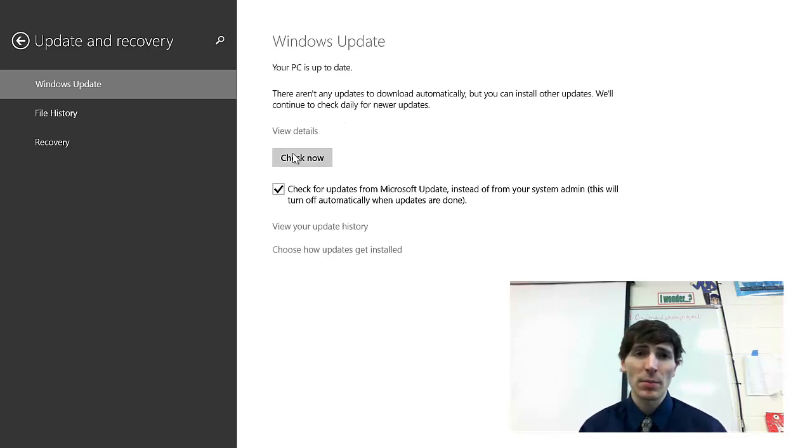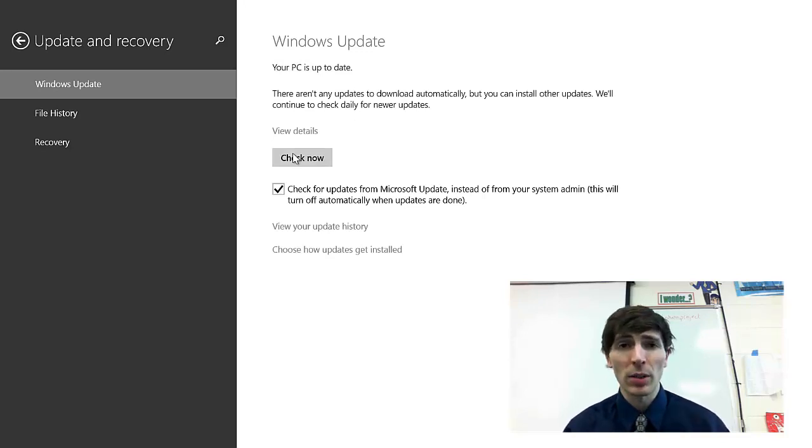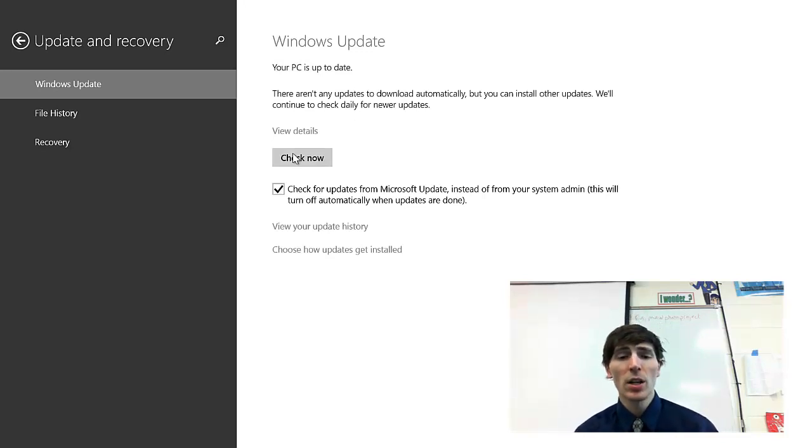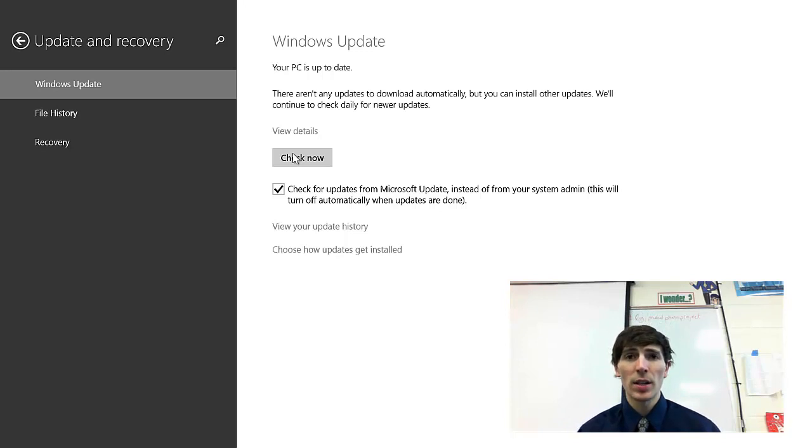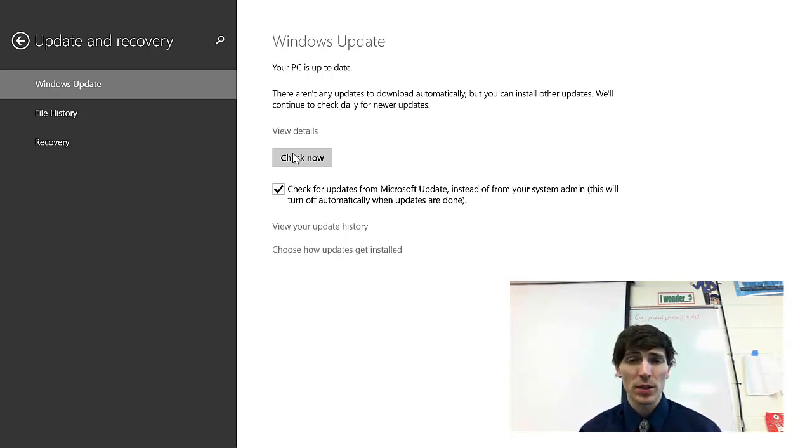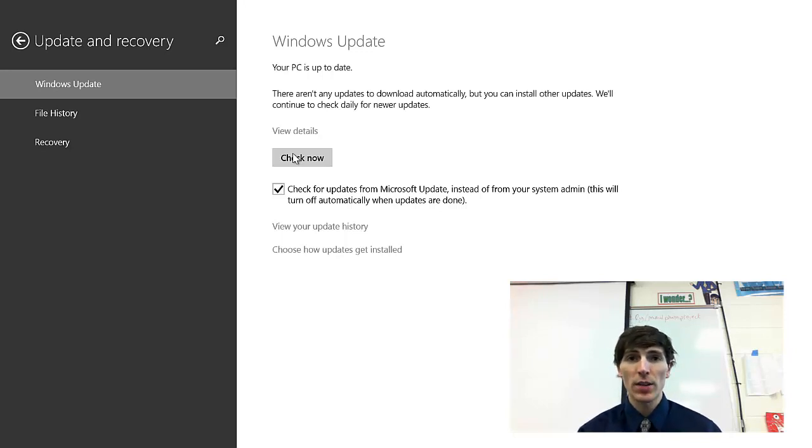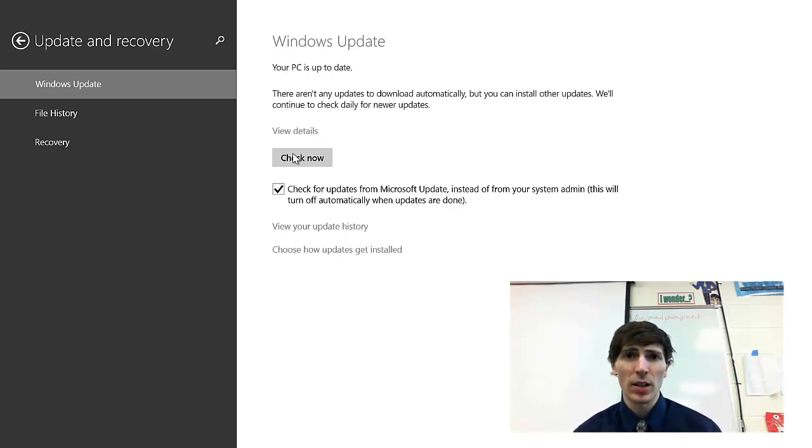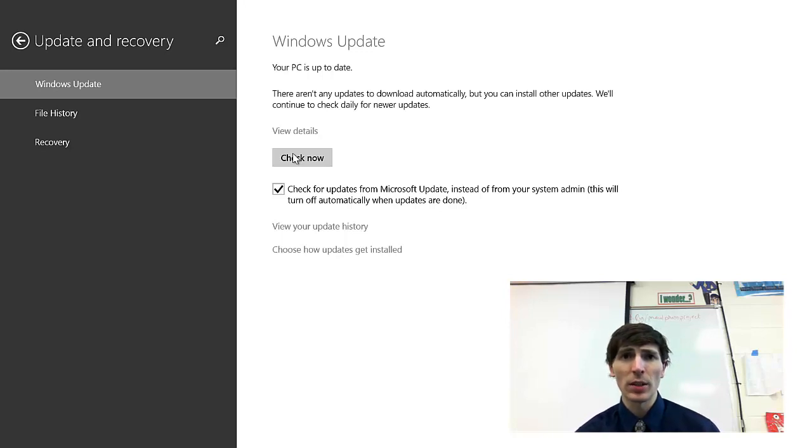And so mine is obviously up to date but yours is probably going to find one. So make sure you update your computer, make sure your computer is not going to turn off in that process, and make sure you have the most recent version. Once you've done that, there's a lot of service packs and different updates for OneNote and Windows in general.